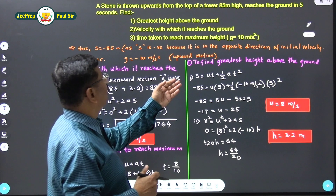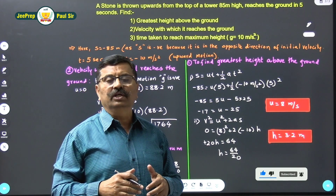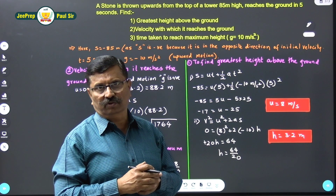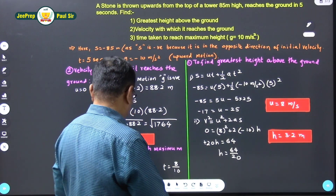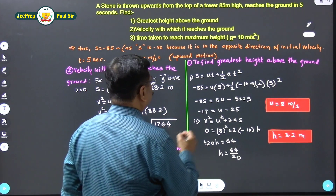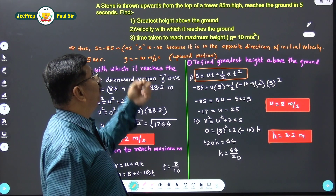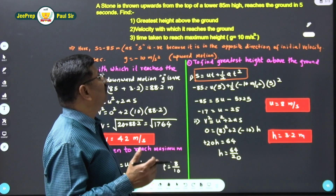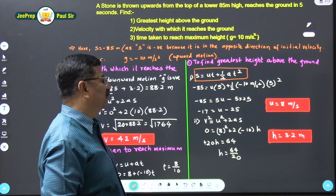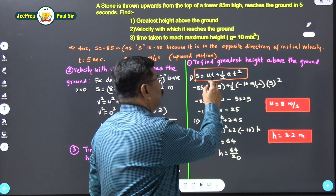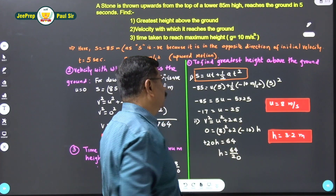First, we have to find the greatest height above the ground. To do so, we need to find the initial velocity with which the stone is being thrown. Let's use the formula: s = ut + ½at². Here, s = −85, because that distance is measured in the opposite direction of the initial velocity, and because it is upward motion, the value of g is negative. Time is 5 seconds.